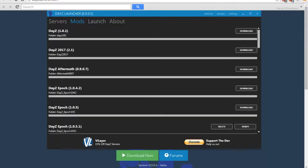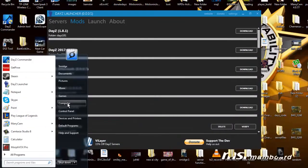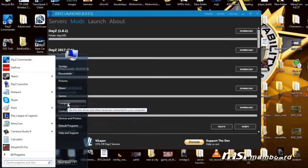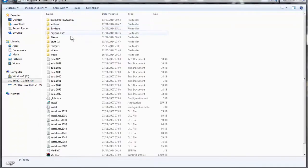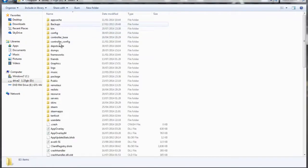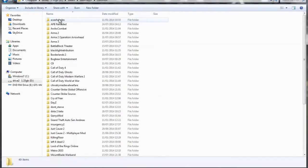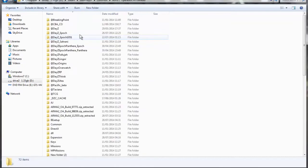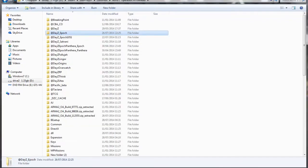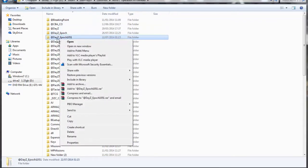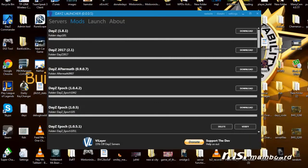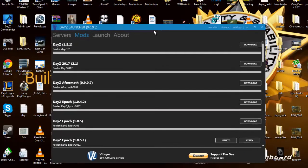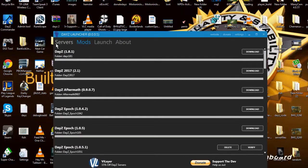If it re-downloads Epoch after you've already got it downloaded, you want to go to your files on Steam, then go to Steamapps, then Common, then Operation Arrowhead, and you want to rename that folder, the DayZ Epoch folder, to this one below which is DayZ Epoch. That's because DayZ Launcher downloads it in a different file for some reason than DayZ Commander.